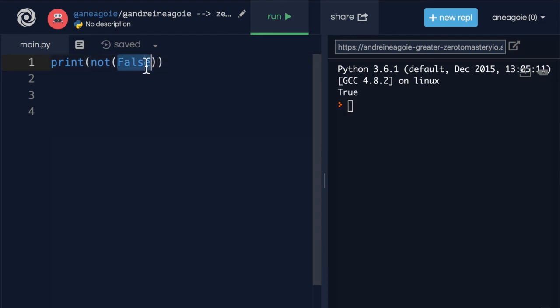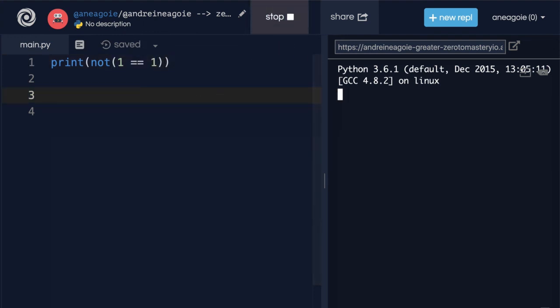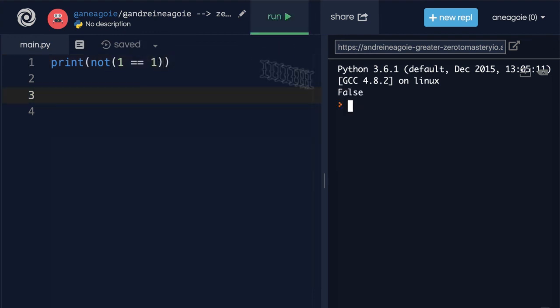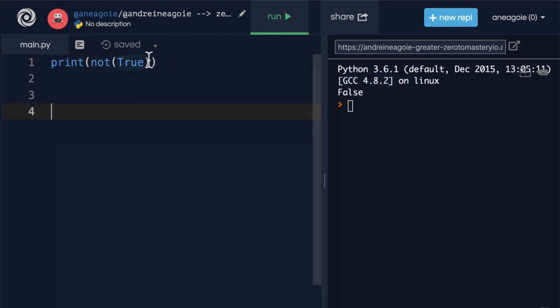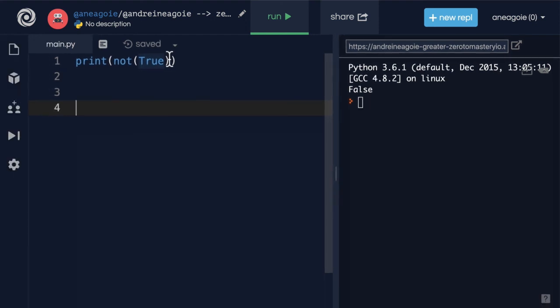What if I do this? What if I do not 1 equals to 1? What will I get here? I get false because this expression evaluates to true and then not just does the opposite. So let's take a break here and work on a little bit of an exercise to make sure that we understand this.